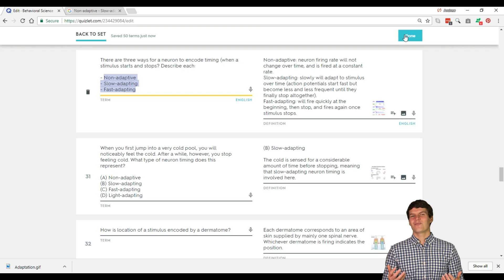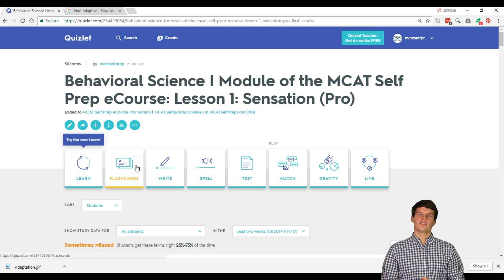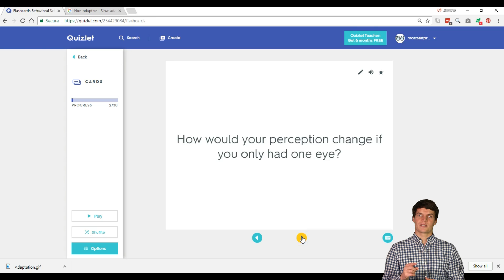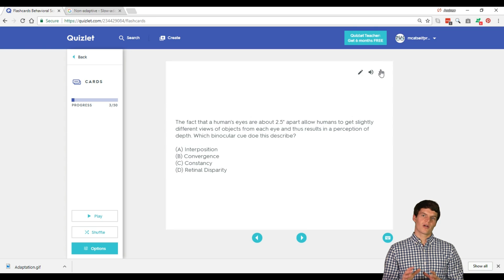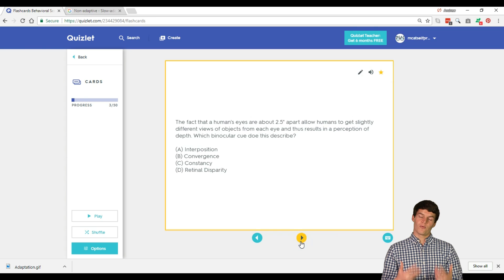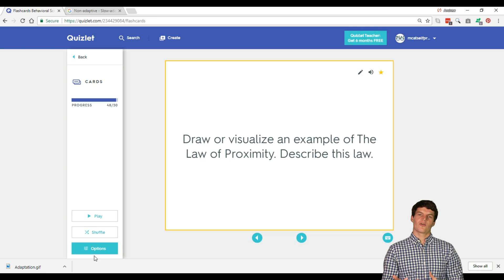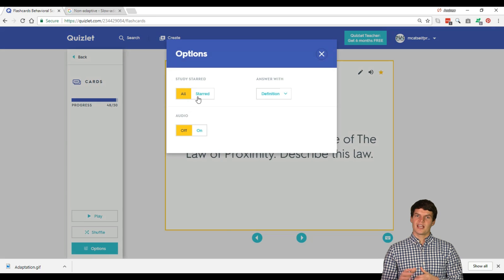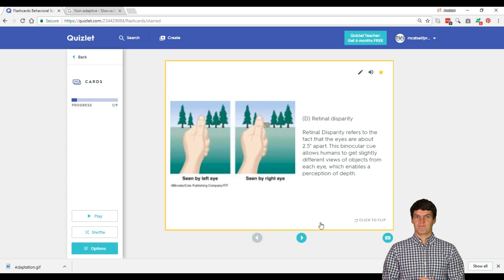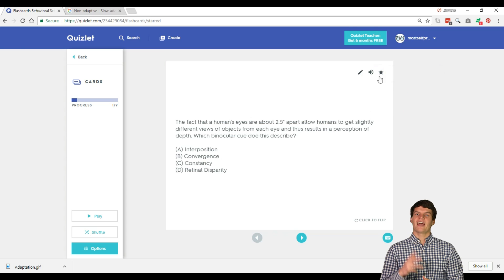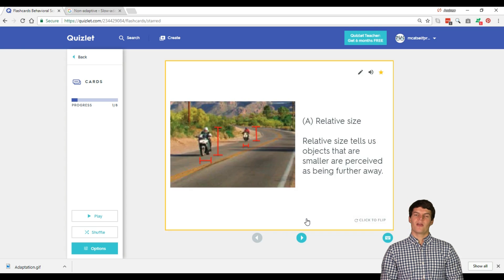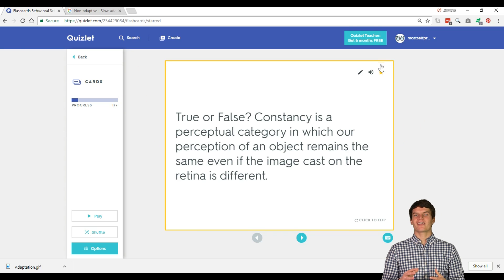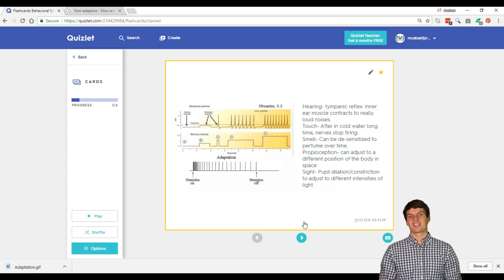It's so simple. Another great feature that you should take advantage of is the ability to star note cards. I would recommend starring note cards that you get wrong and then reviewing those note cards a second time by clicking on Options and then the Study Starred button. Then, as you answer them correctly, you can un-star them, ensuring that you correctly learned every single note card in that set.